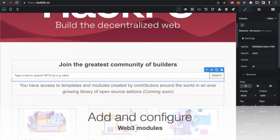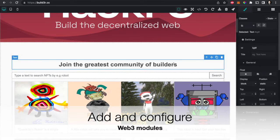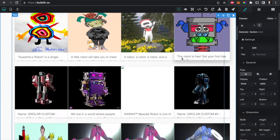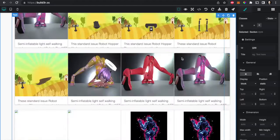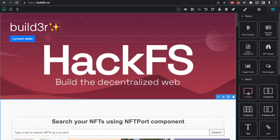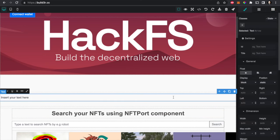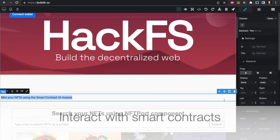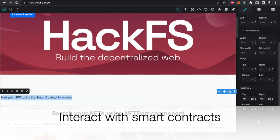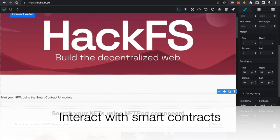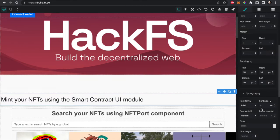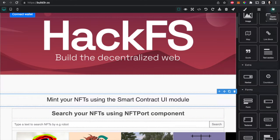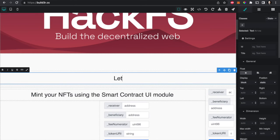So let's say for example we're going to use the NFT port component which displays a search for NFTs. In addition, we're going to be able to mint NFTs using the smart contract UI module that renders functions based on the ABI.